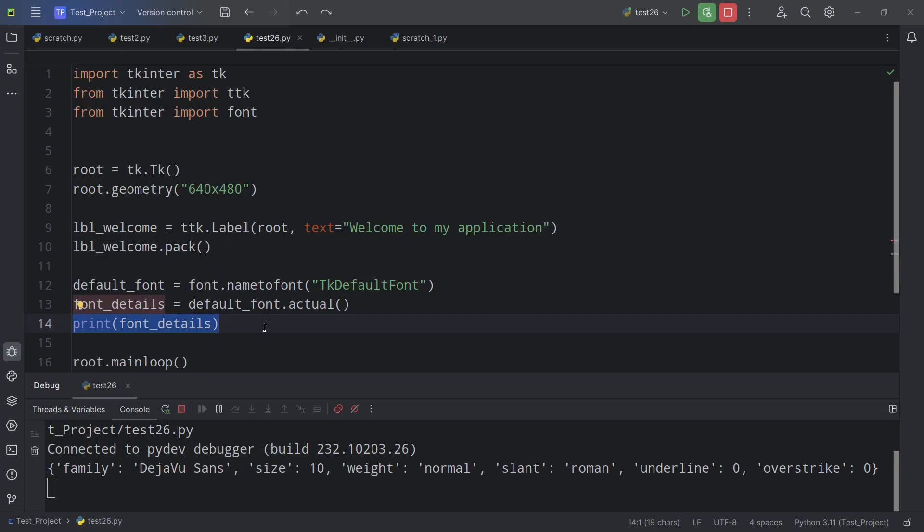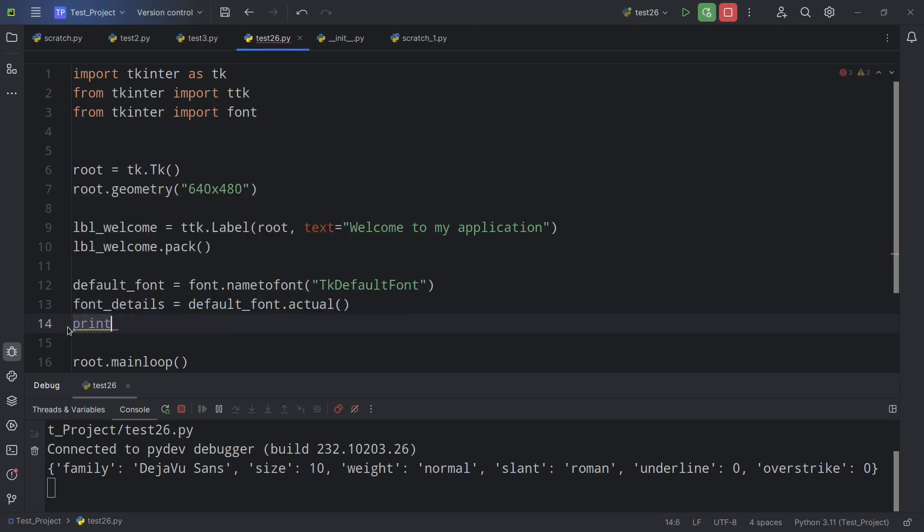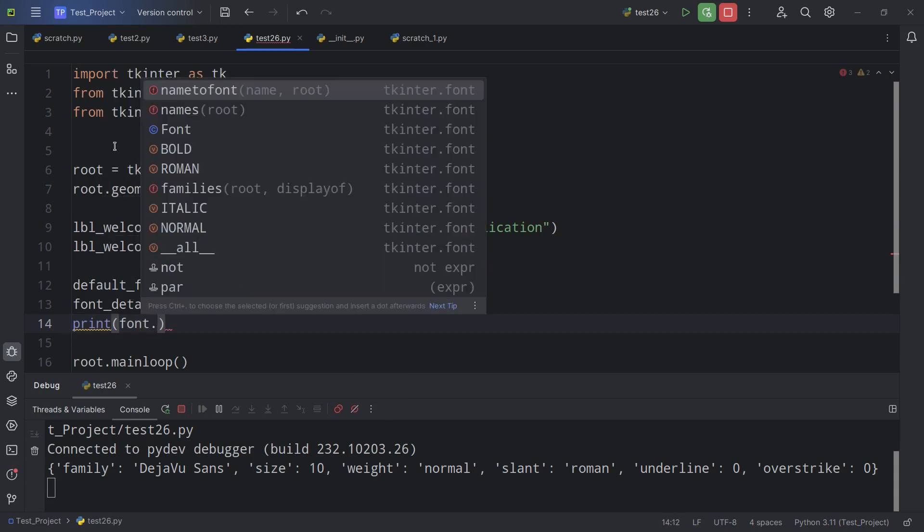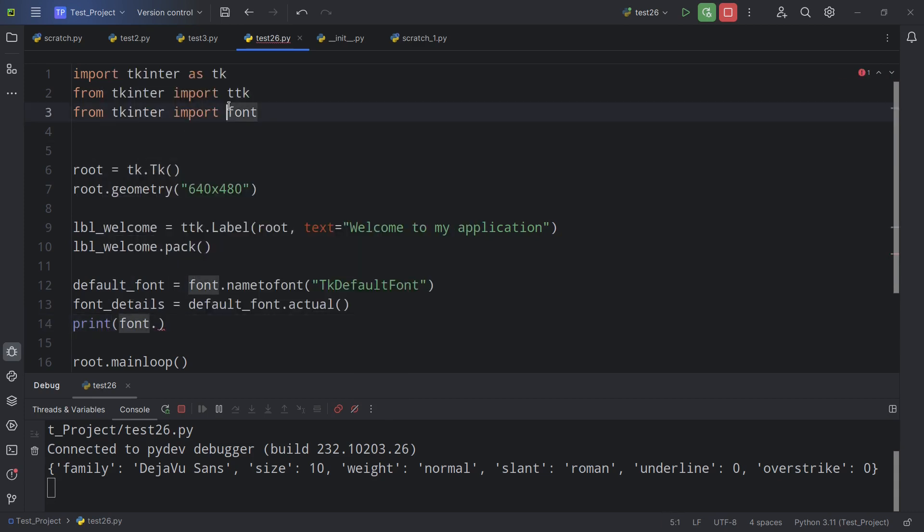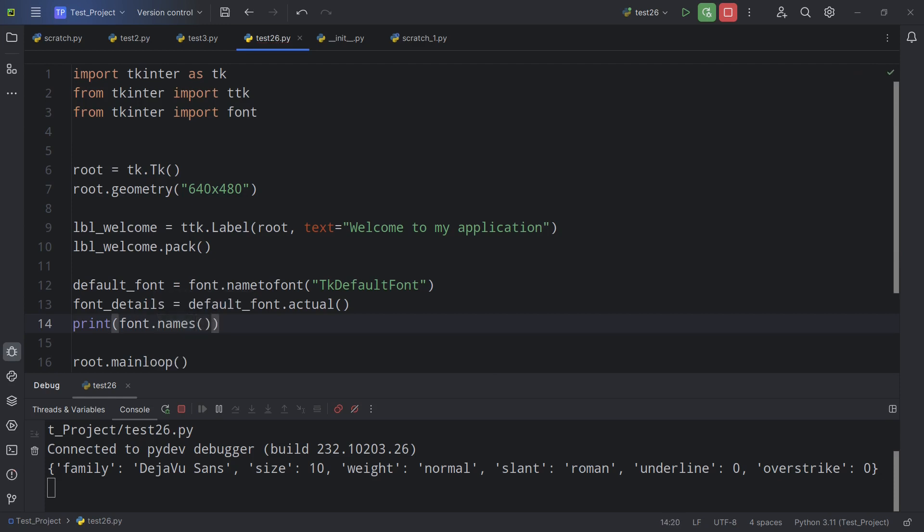And we can actually find out what other named fonts are available right from TKinter. So for example, instead of print font_details, I'm going to put here print font, which is the one from up here, the one where we imported font from TKinter. So font.names. So just names. And then we're going to run it. And let's see what that gives us.